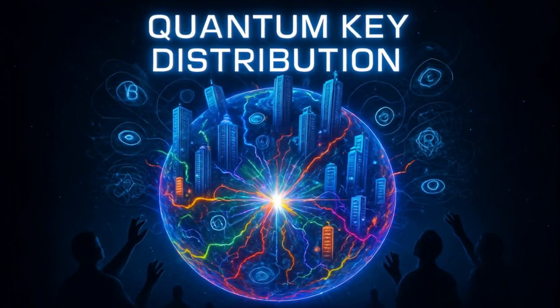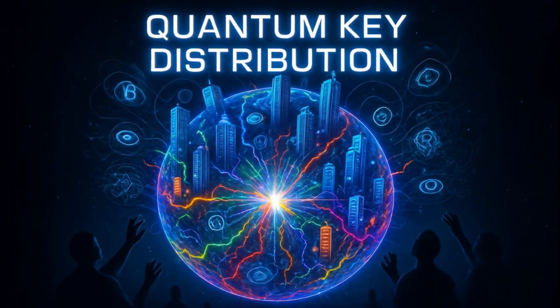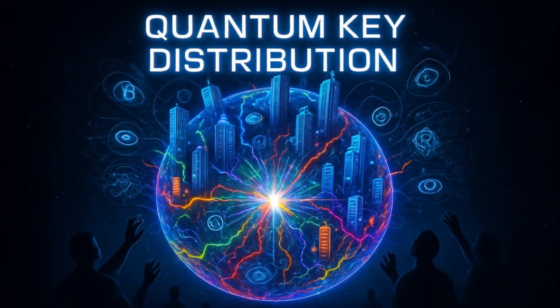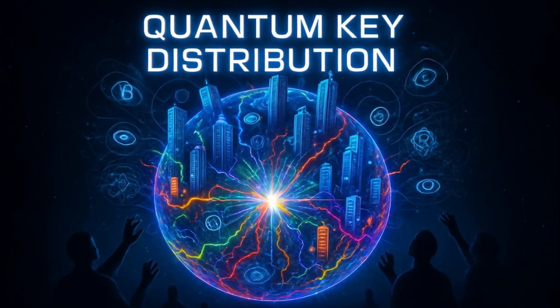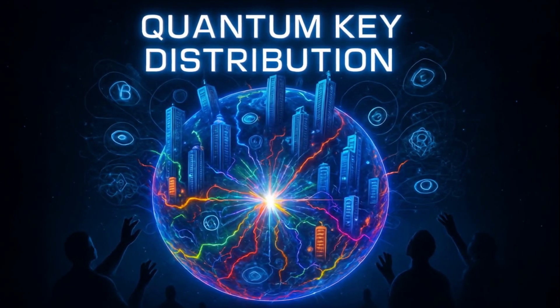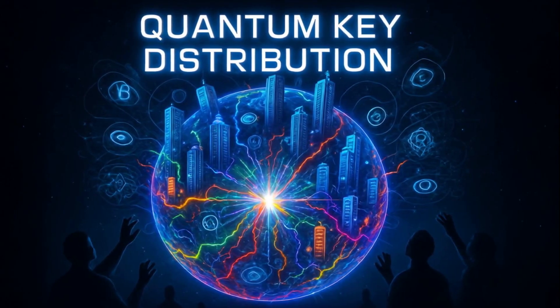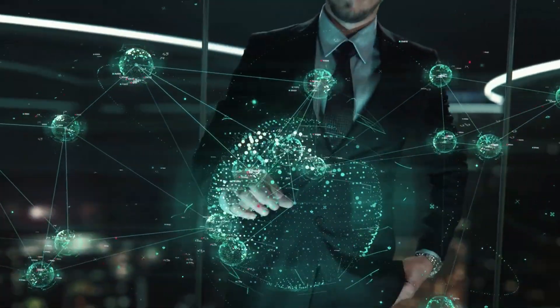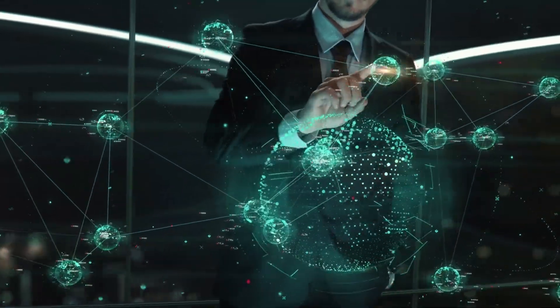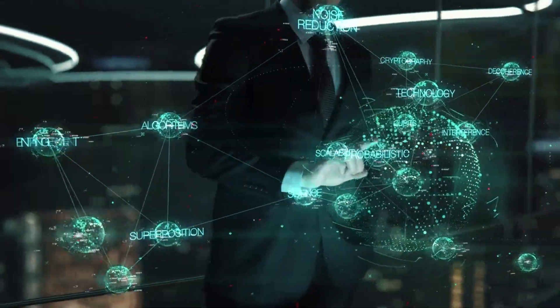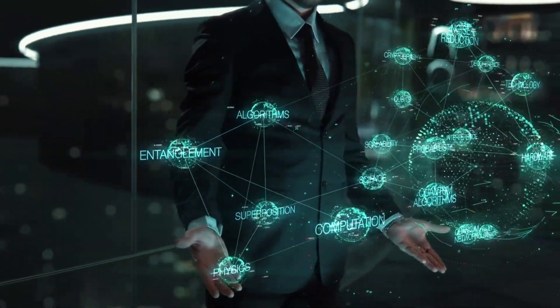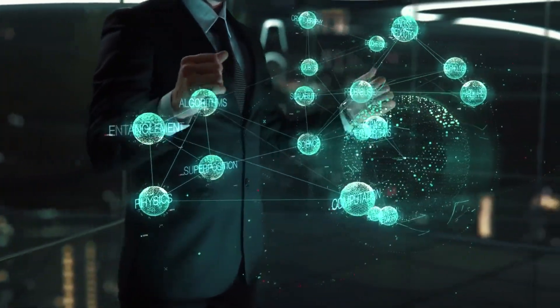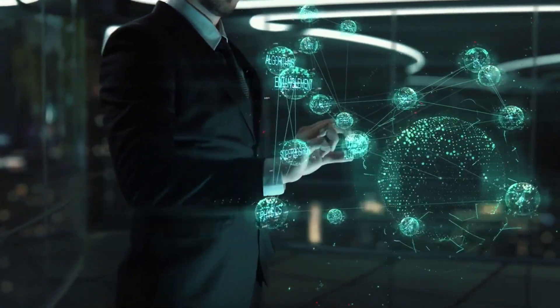Experts say the company that perfects quantum key distribution at scale could control global finance, military communications, AI networks, and even the future of democracy. The next decade won't just create billionaires, it will birth the first trillionaire, as quantum tech rewrites finance, warfare, and human consciousness itself.